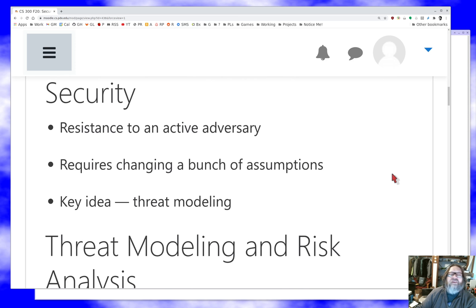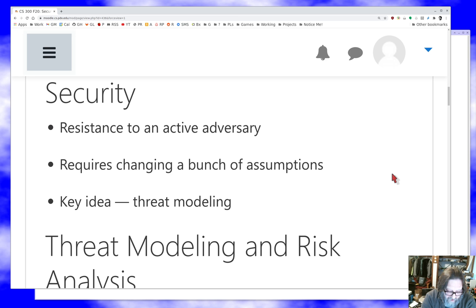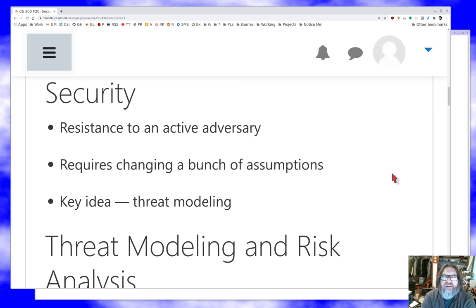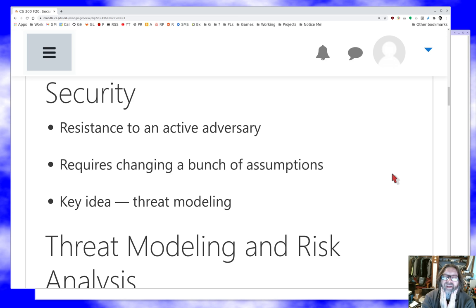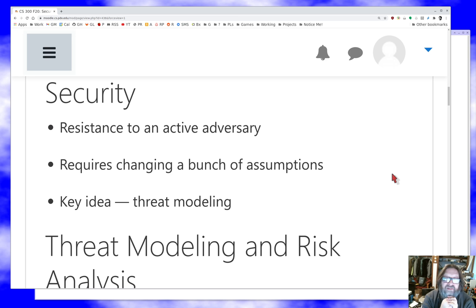So what is security? When we talked about reliability, we were worried about making mistakes and having nature or accidents punish us. Here we're talking about somebody who's presumably at least as smart as you and at least as knowledgeable as you, deliberately trying to take advantage of your mistakes for some hostile reason.